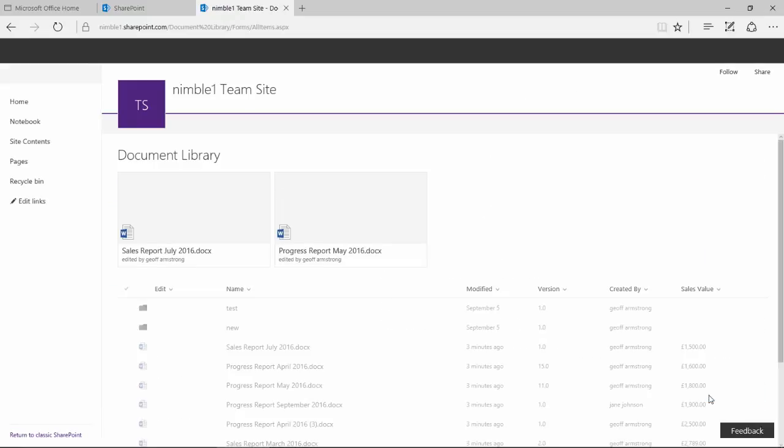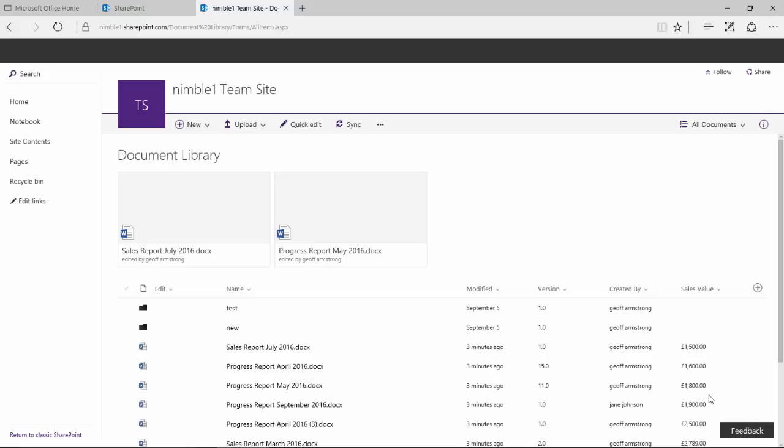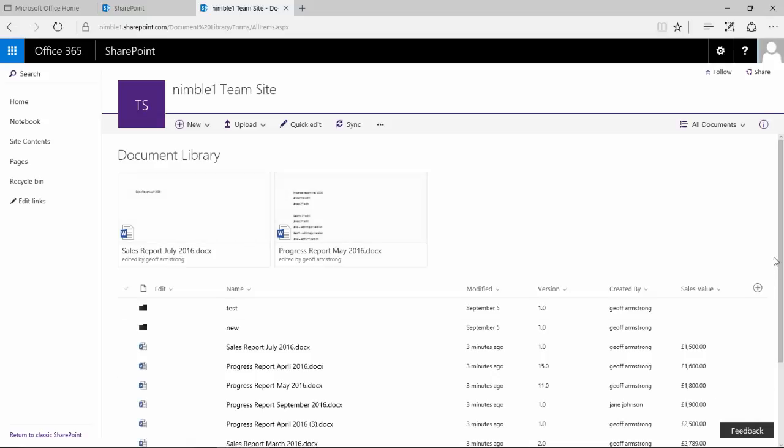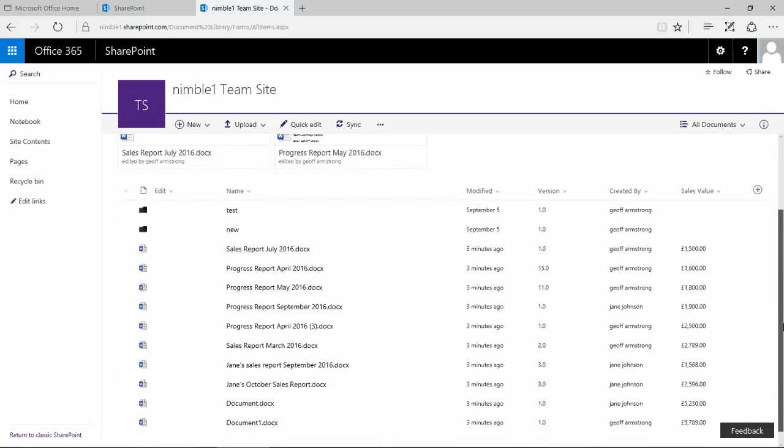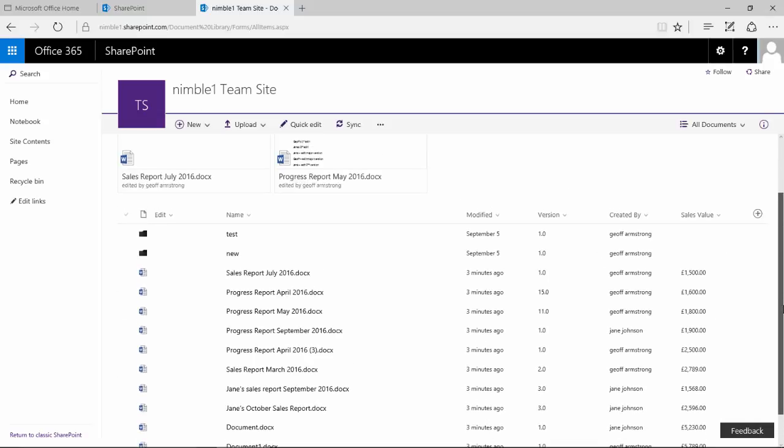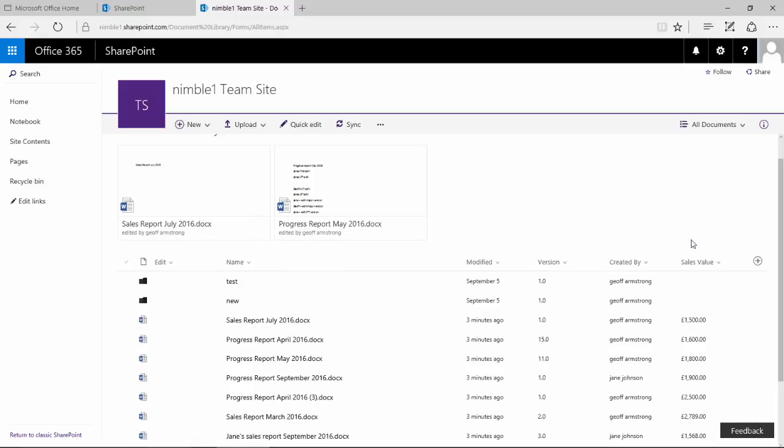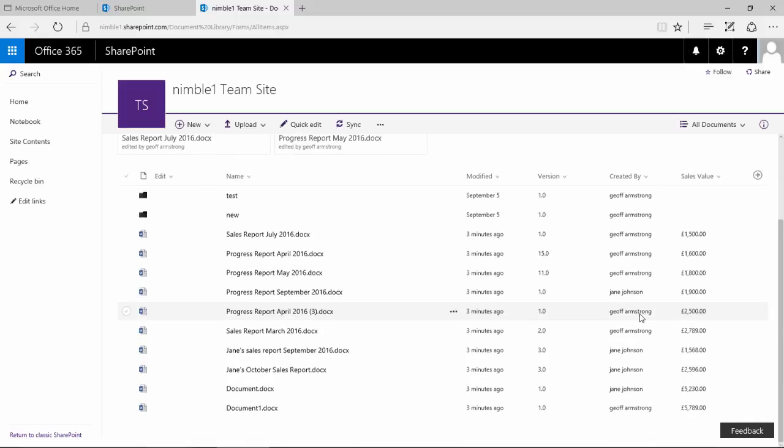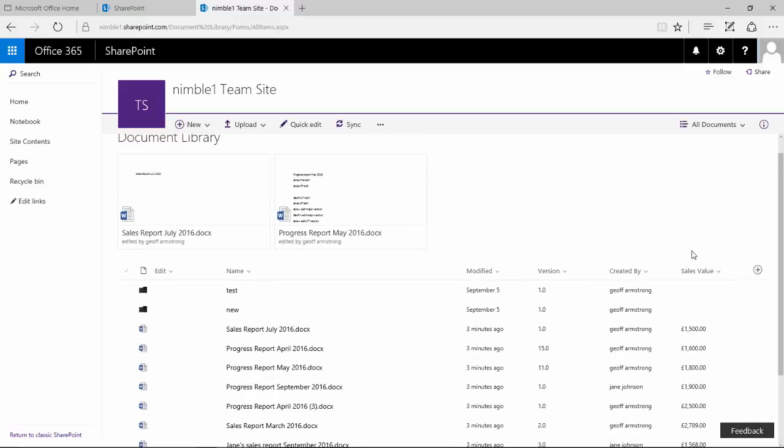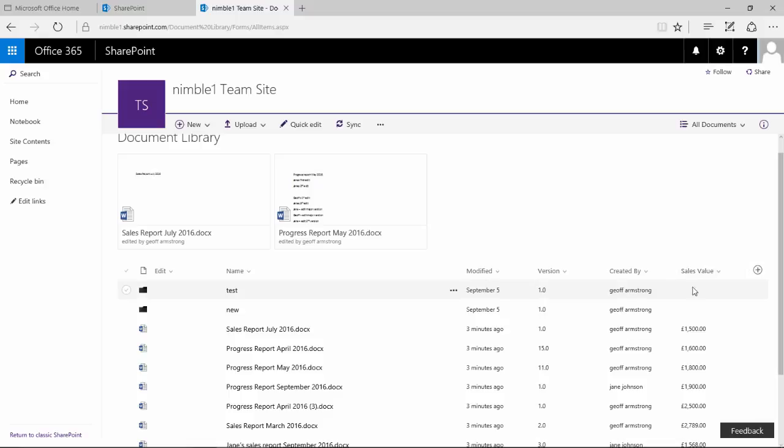So by selecting that, what should happen is in the classic view you would get that sum value come up here. Now, this is the new document library and it's only just recently been released by Microsoft, which means that some of the functionality here isn't fully working. And it's clear that this sum value in this current view isn't working.